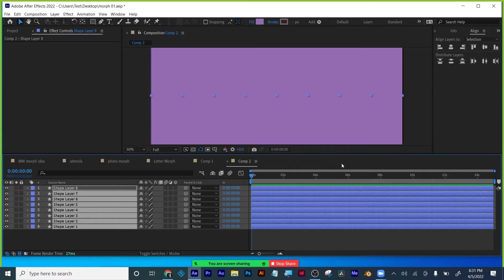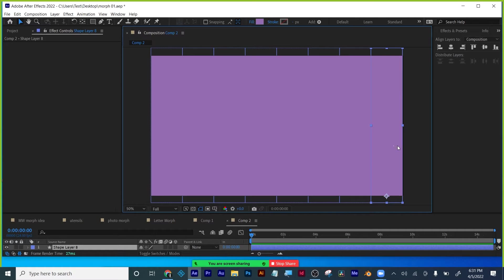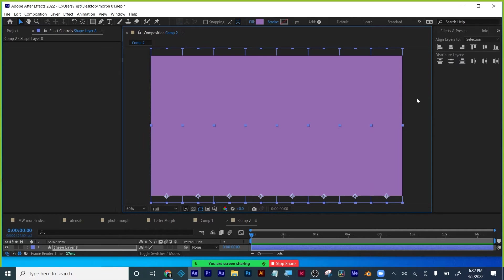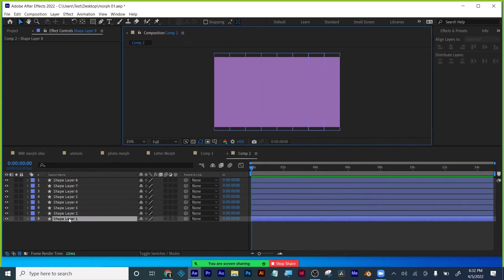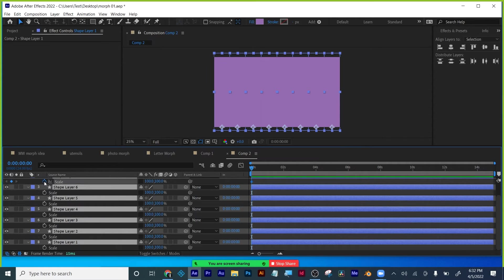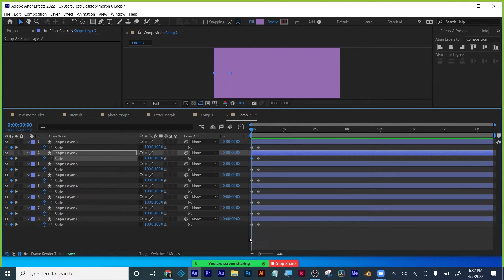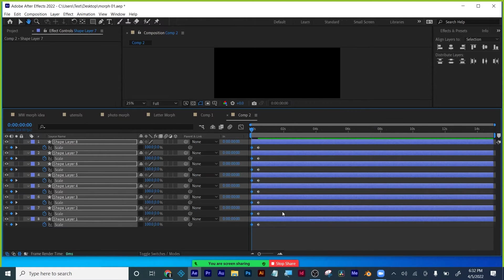I'm going to grab the last one, move it over to the edge, select all of them, and go to my align. I'm going to distribute off the horizontal center. Now I am filling up the screen. I also noticed that the last one was not fully covering up the screen, so I'm going to select all of them again and redistribute them. I've got all of them — I'm going to hit S for scale and we're going to non-uniformly scale these over a short amount of time. I'm going to work backwards and scale all these down to zero. There's our motion.